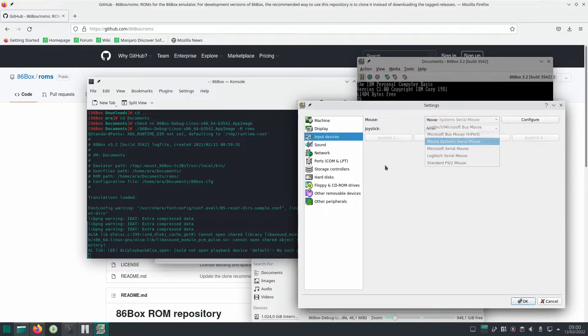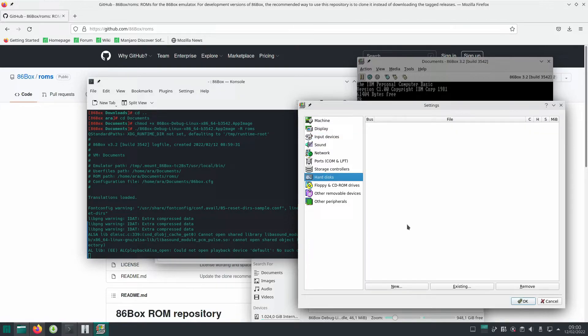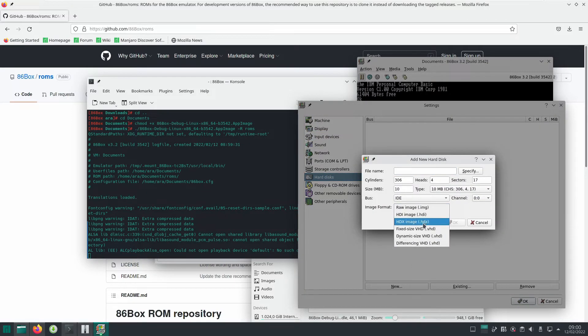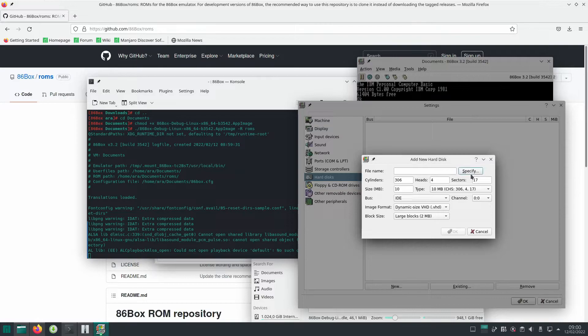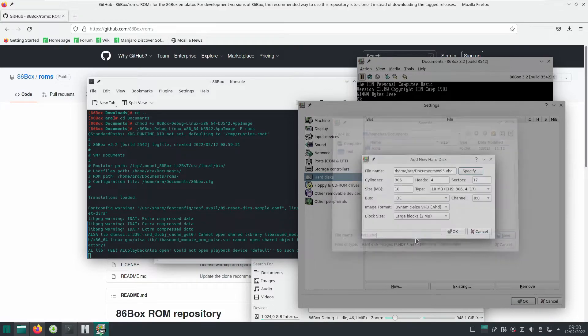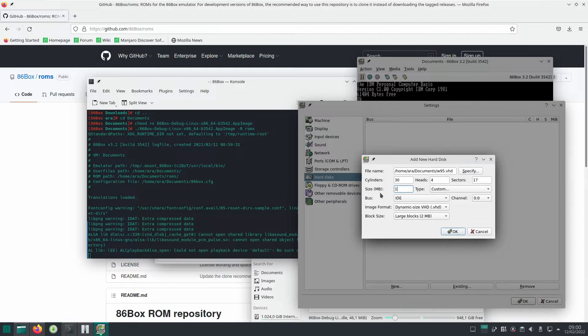Let's make a hard drive. Let's make it dynamic size VHD into documents. Yeah, that works. Let's go Windows 95. You know, I'm not really going to install anything. It's going to be 500, no, let's make it a gigabyte. It doesn't really matter. It's 24, 10, 24. Oh it doesn't let me. Whatever, then 23 it is fine.